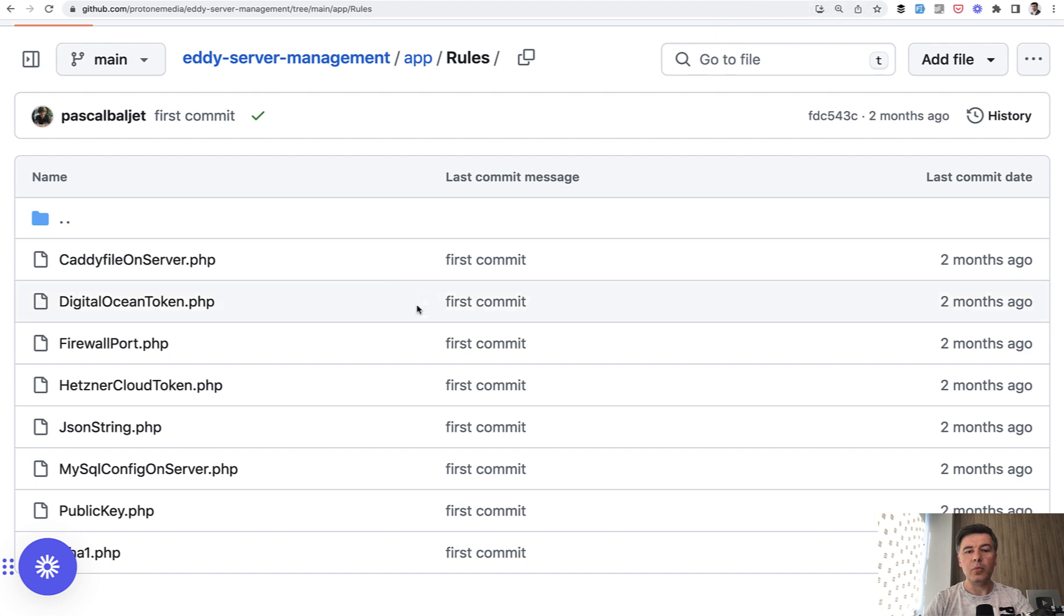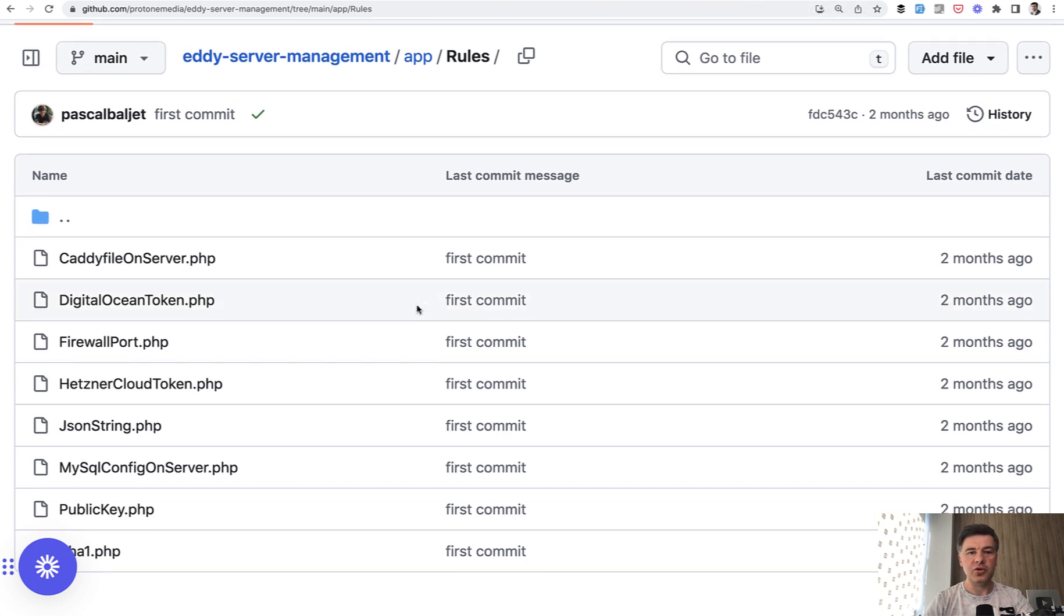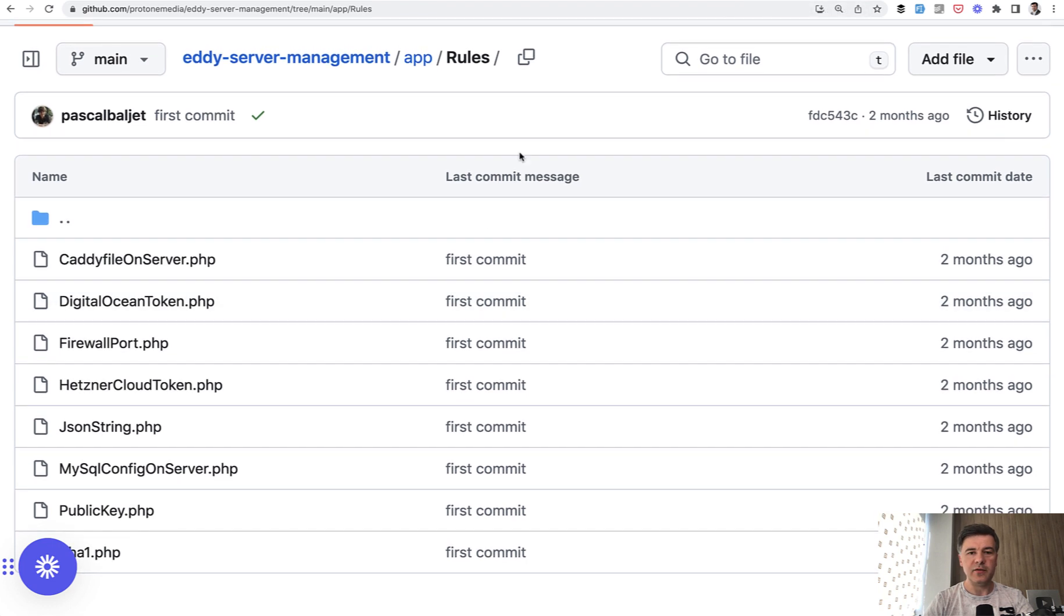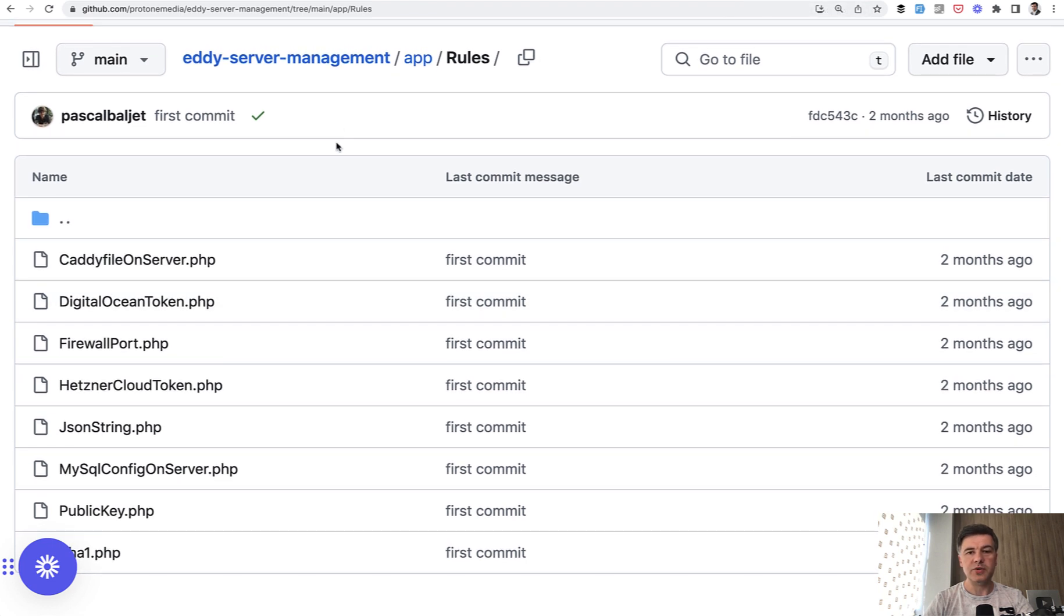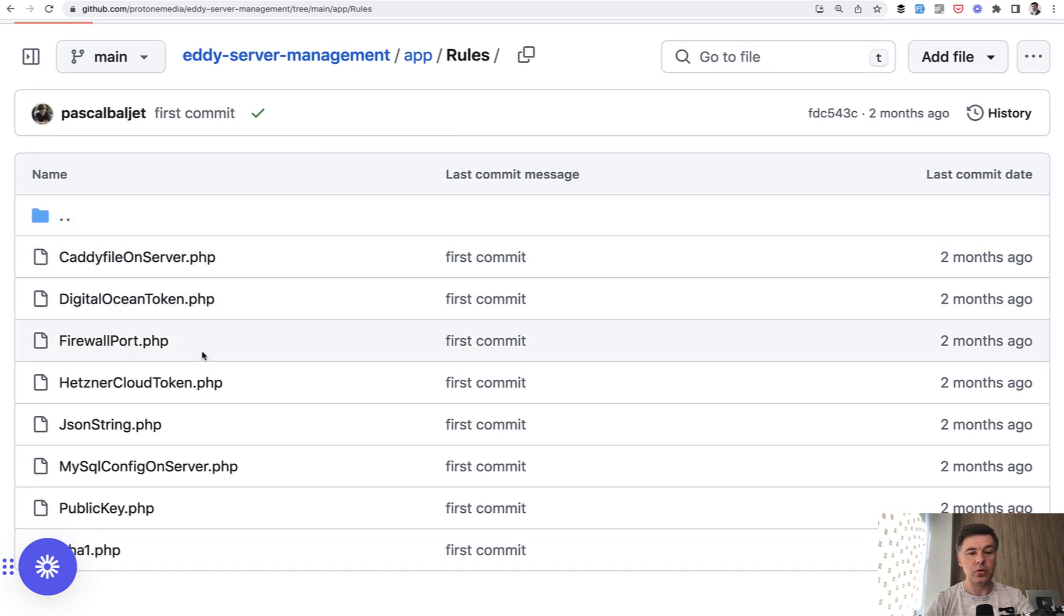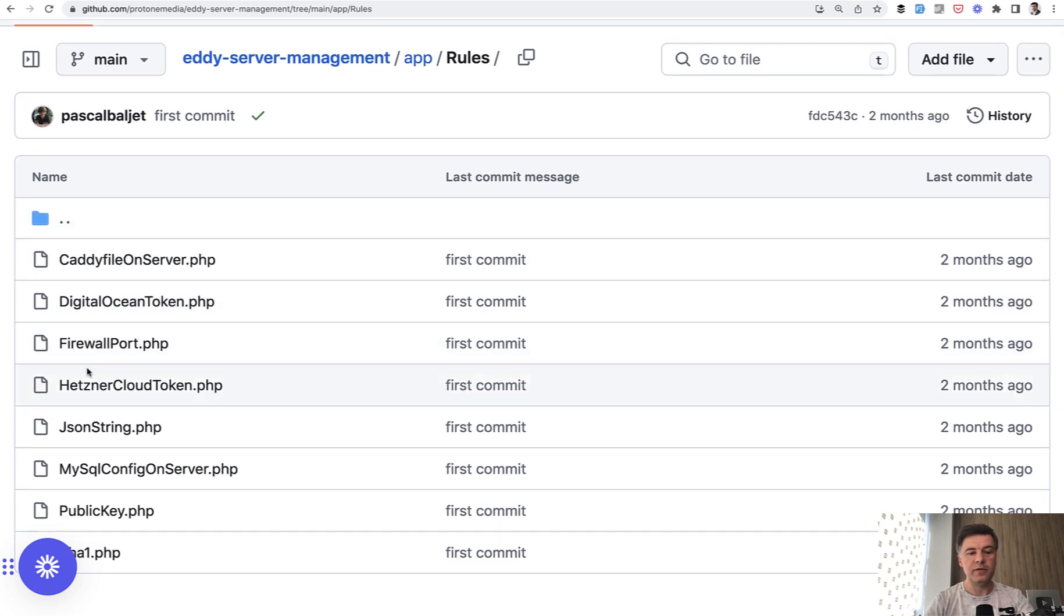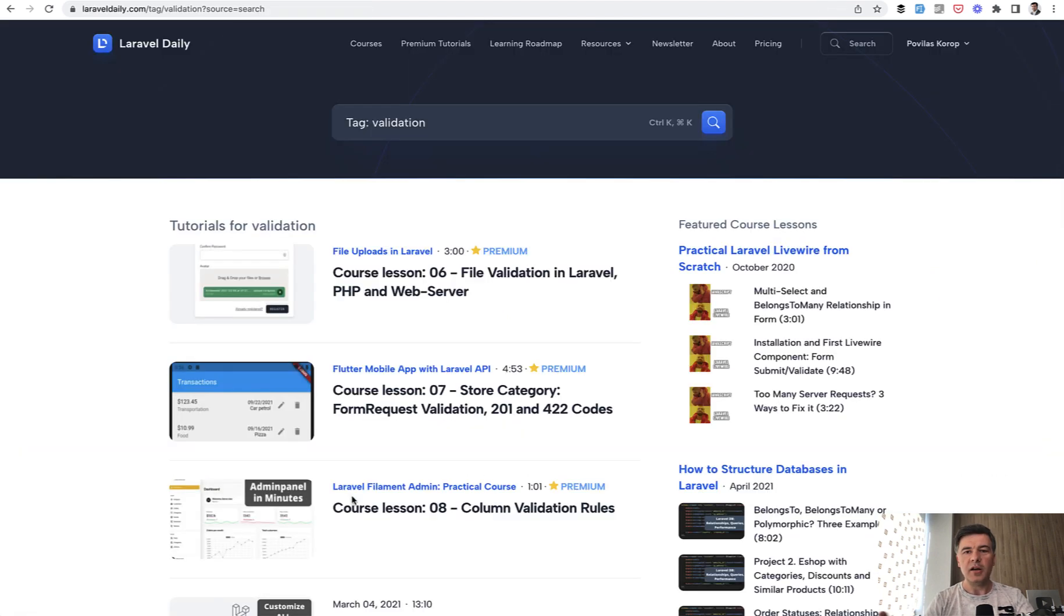And then there are more custom validation rules inside of that repository. So I will link that in the description below. And you can browse around app rules for digital ocean token, for example, for JSON string, for example, public key and stuff like that.